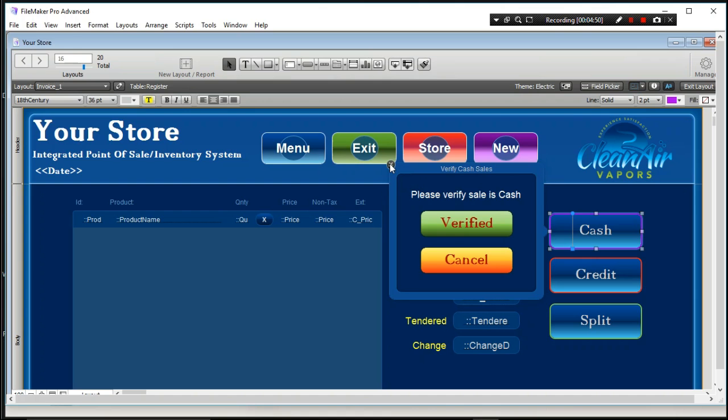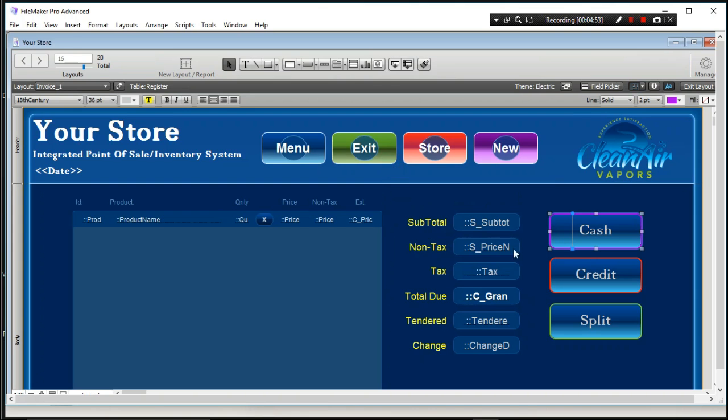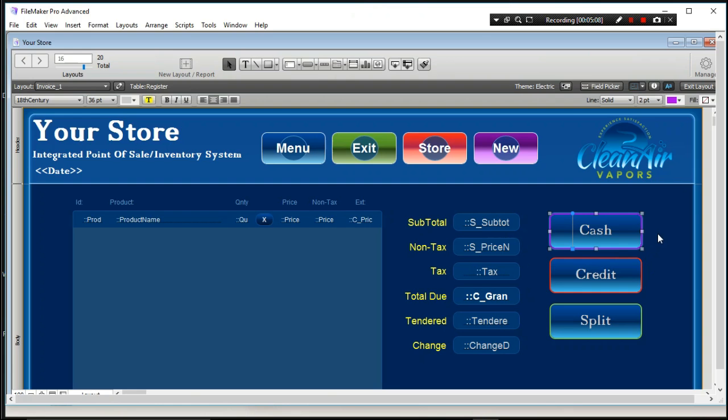a lot of times what happens is people will get used to just pushing the same, hitting the same button all the time. Cash, cash, cash, cash, cash, cash. And you really want to be able to segregate your cash from your credit. And the reason why you want to do that is because you need to know how much money is in your till at any given time. So you need to be able to segregate the cash from the credit. And then of course you have a split pay.